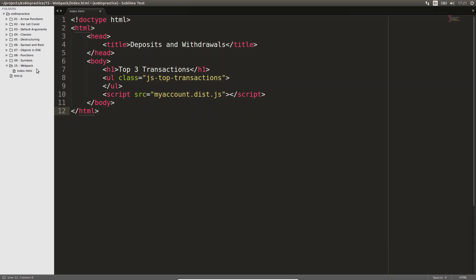Create a folder for this experiment and place an index.html file in it with the contents on screen. The file myaccount.this.js doesn't exist yet. We will use Webpack to create it.